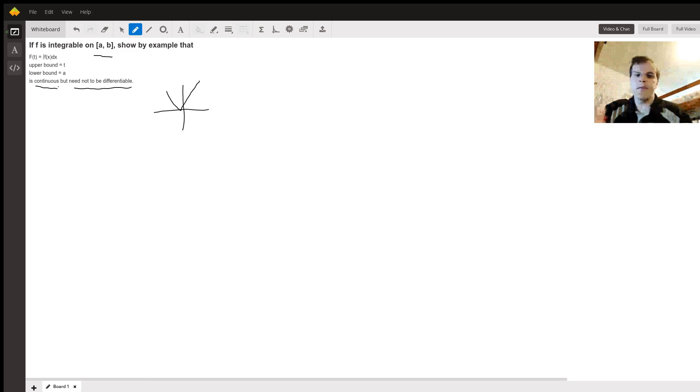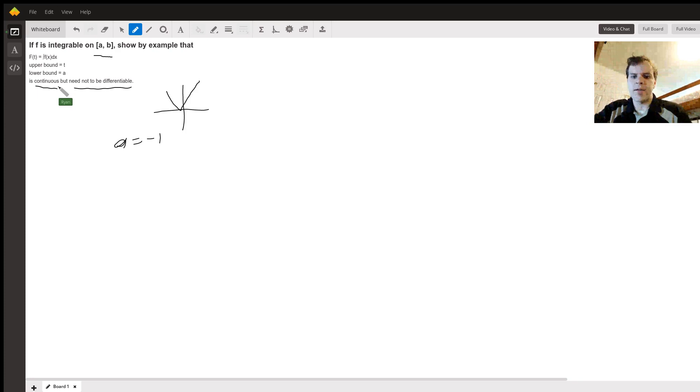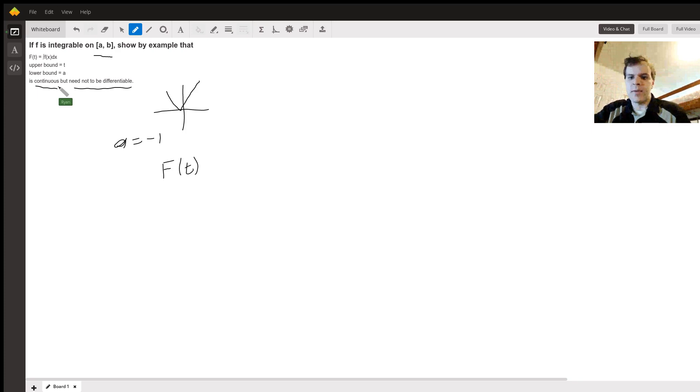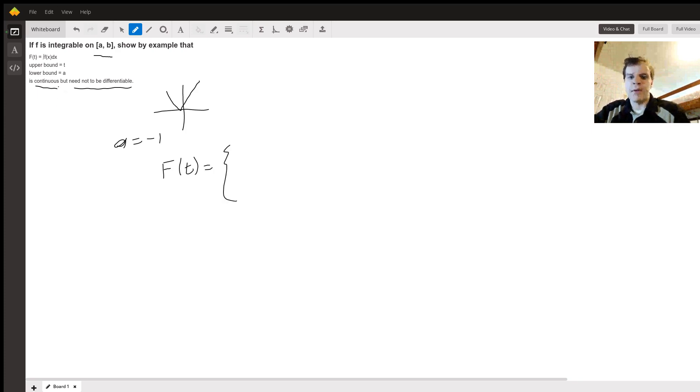It's going to look something like—if we had, let's just say for example that a is negative one, then F(t) is going to be a piecewise function. So it's the integral of negative x dx from negative one to t, and that's if t is less than zero.